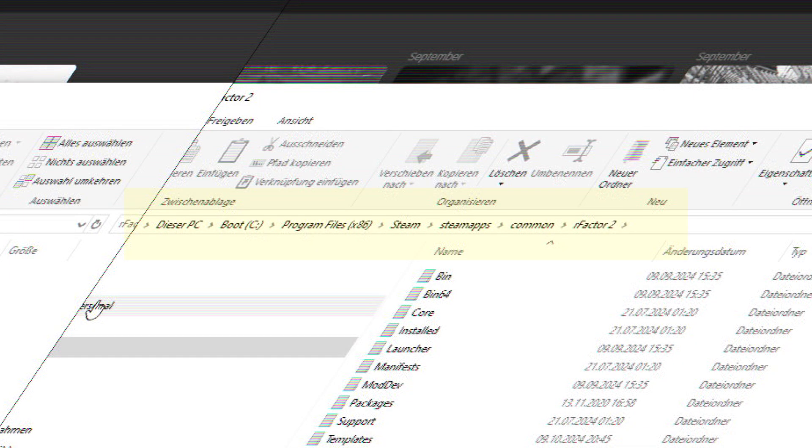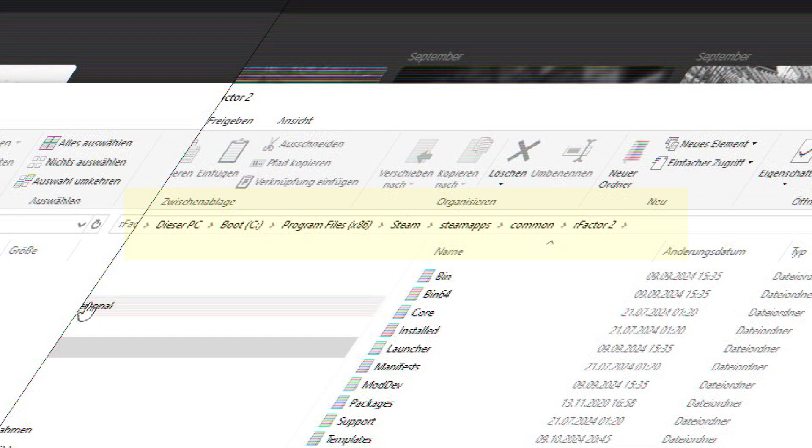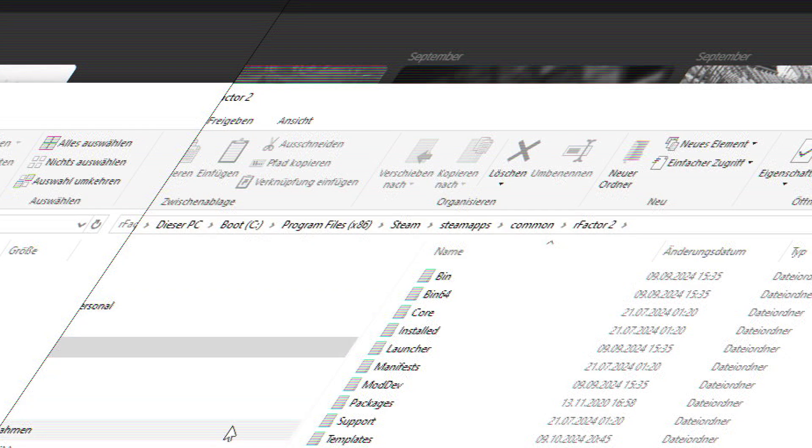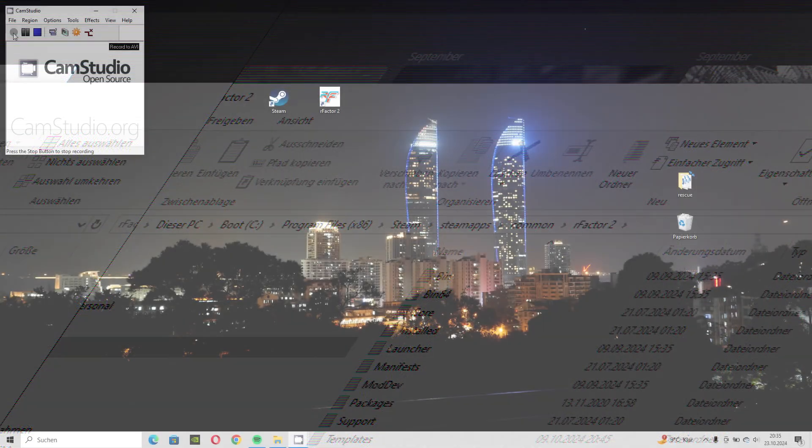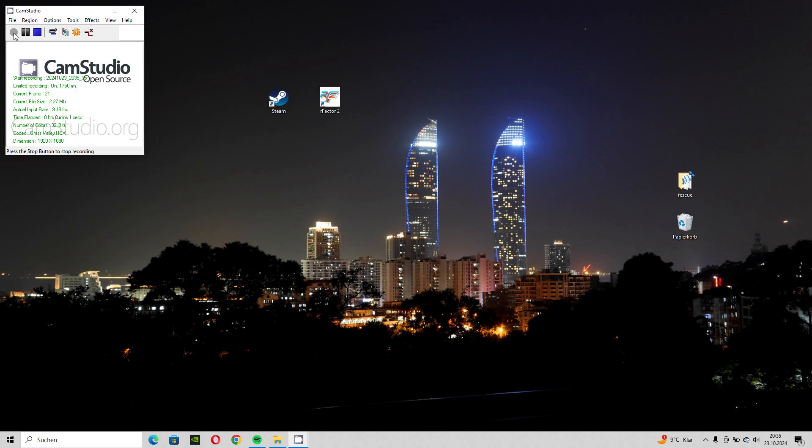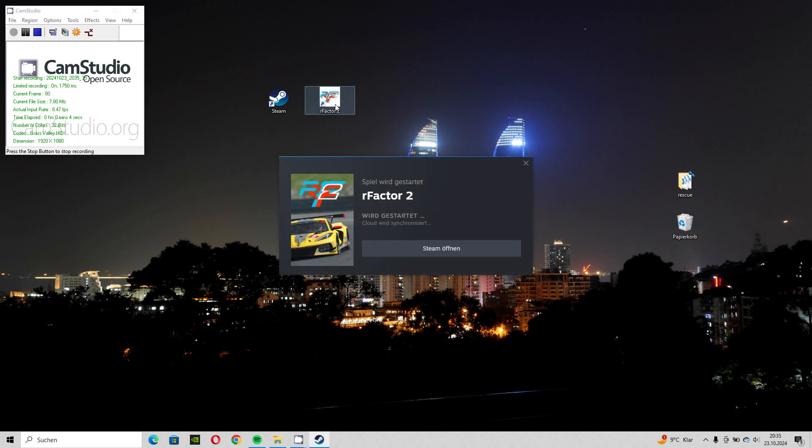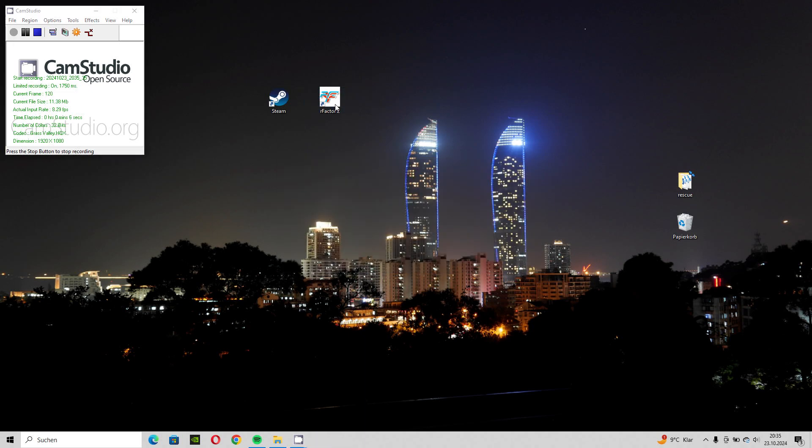This video is about repairing my r-factor installation. This defect means that the software can no longer be started. After double-clicking on the start icon, you can still see typical Windows messages, but the start of the software is crashing all the time.